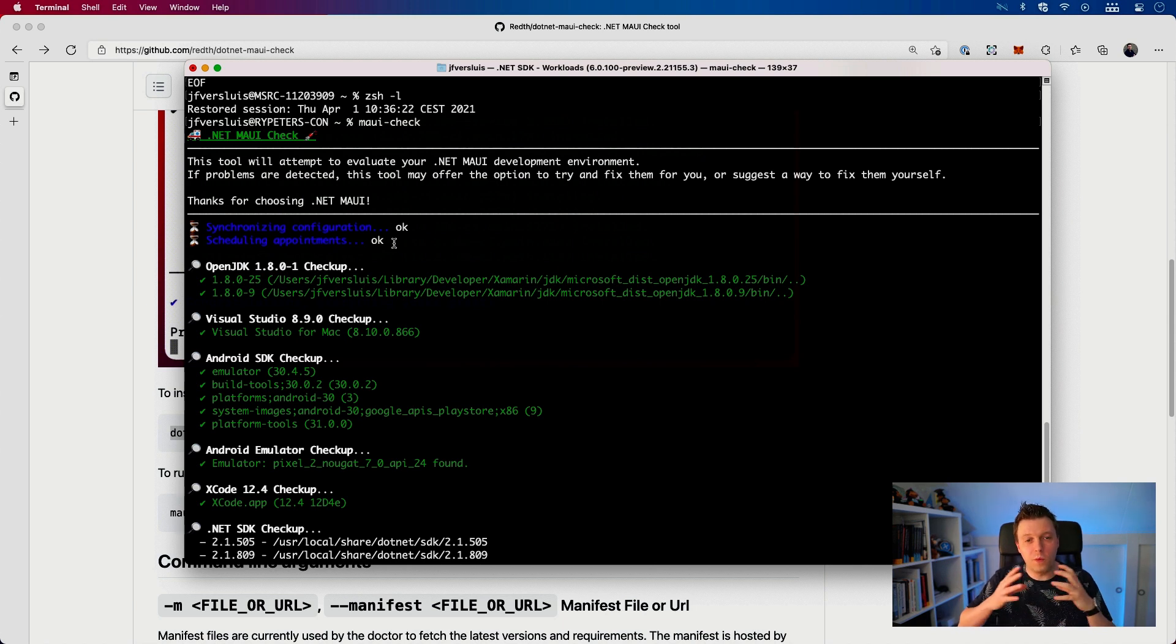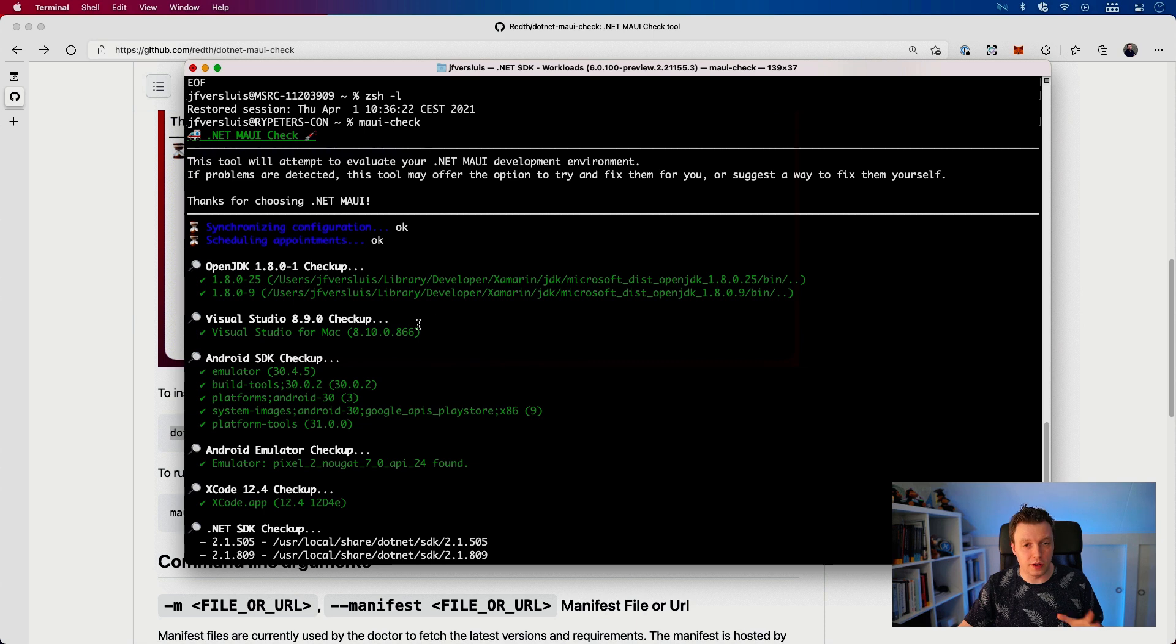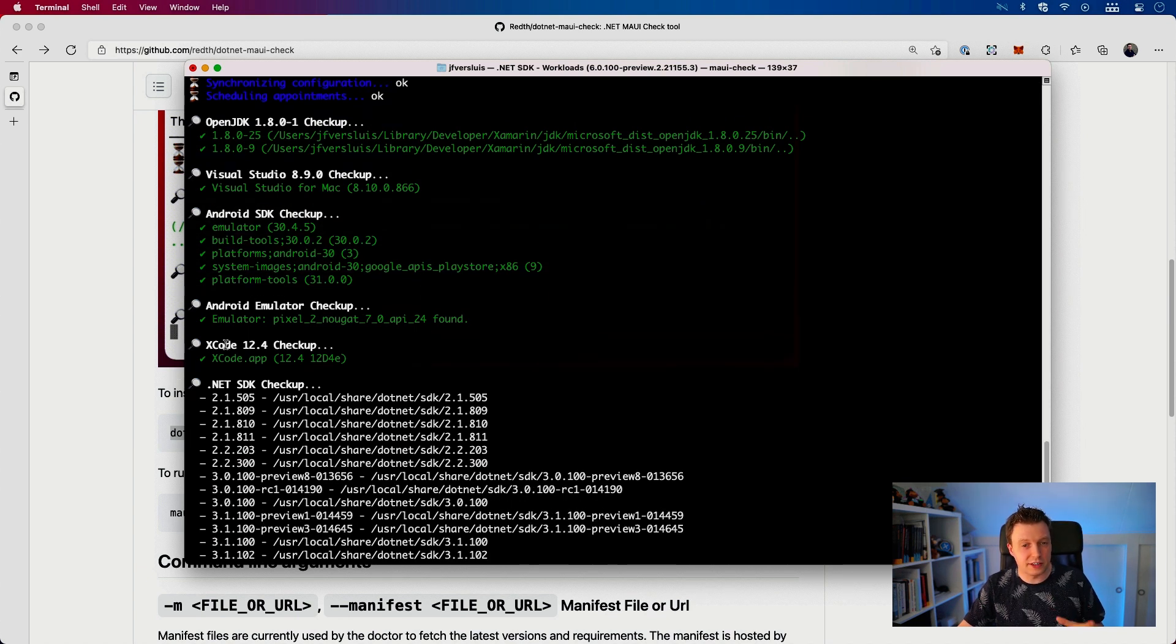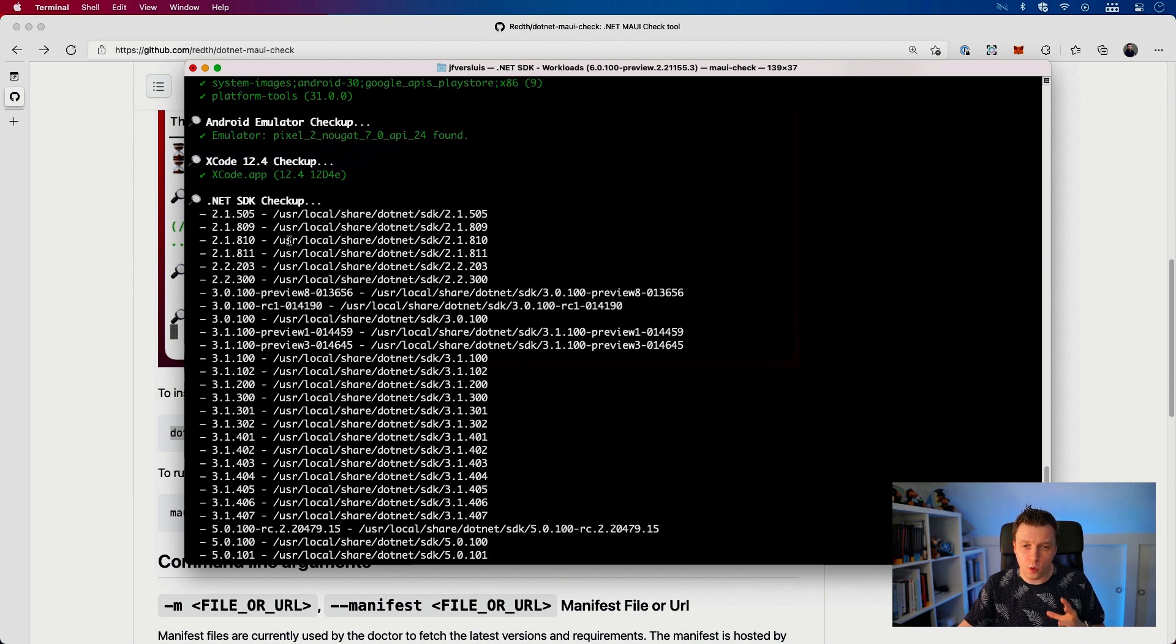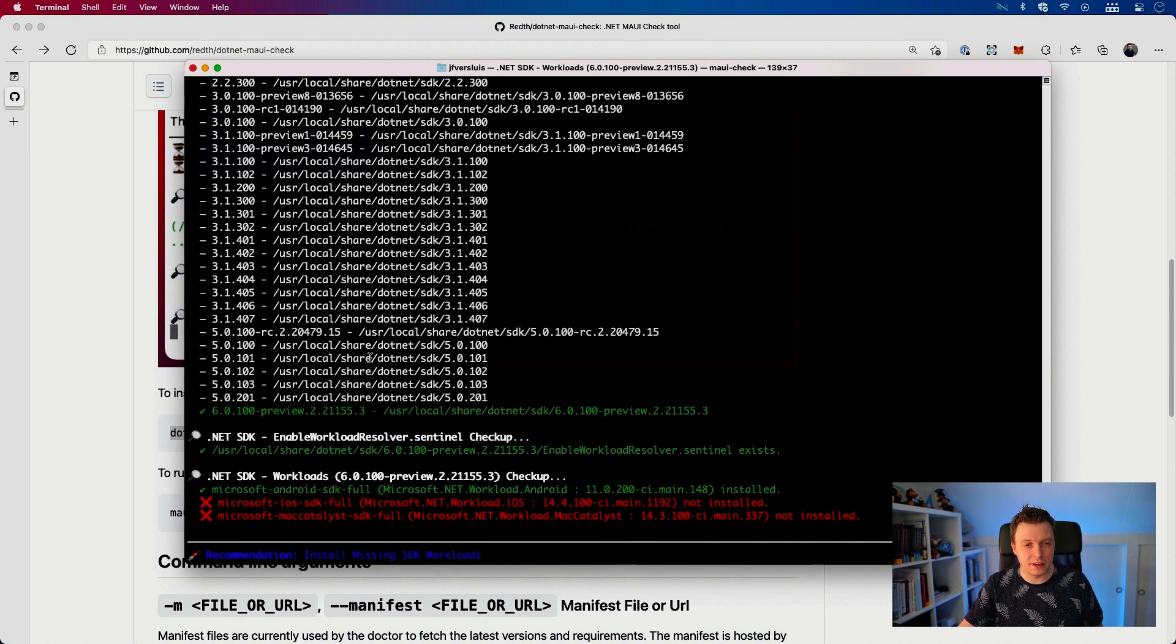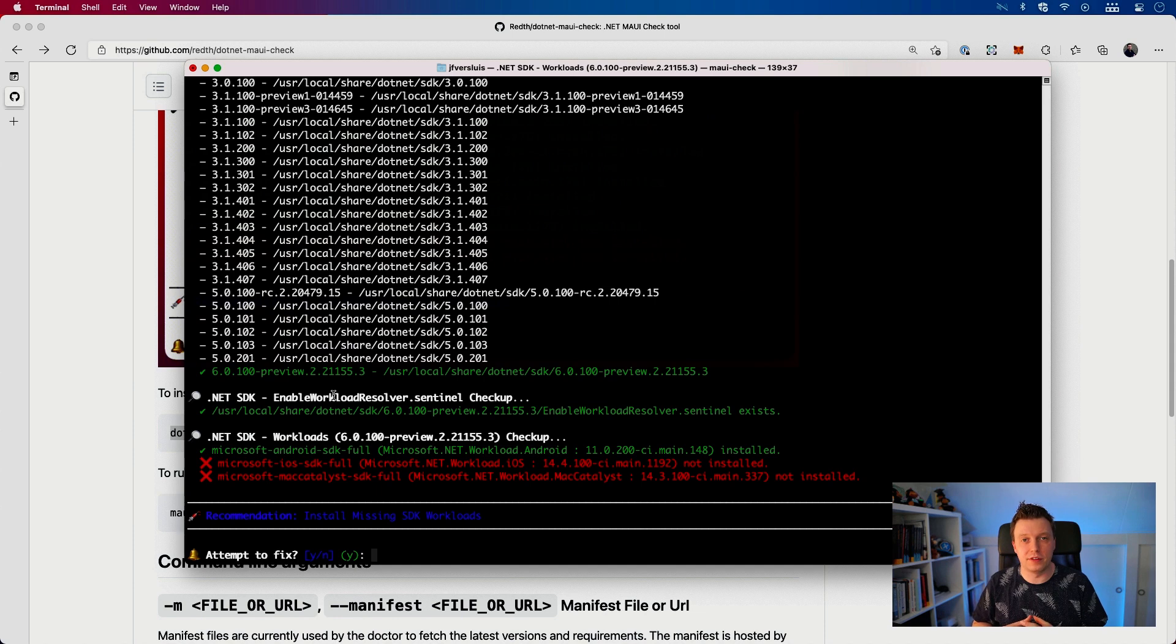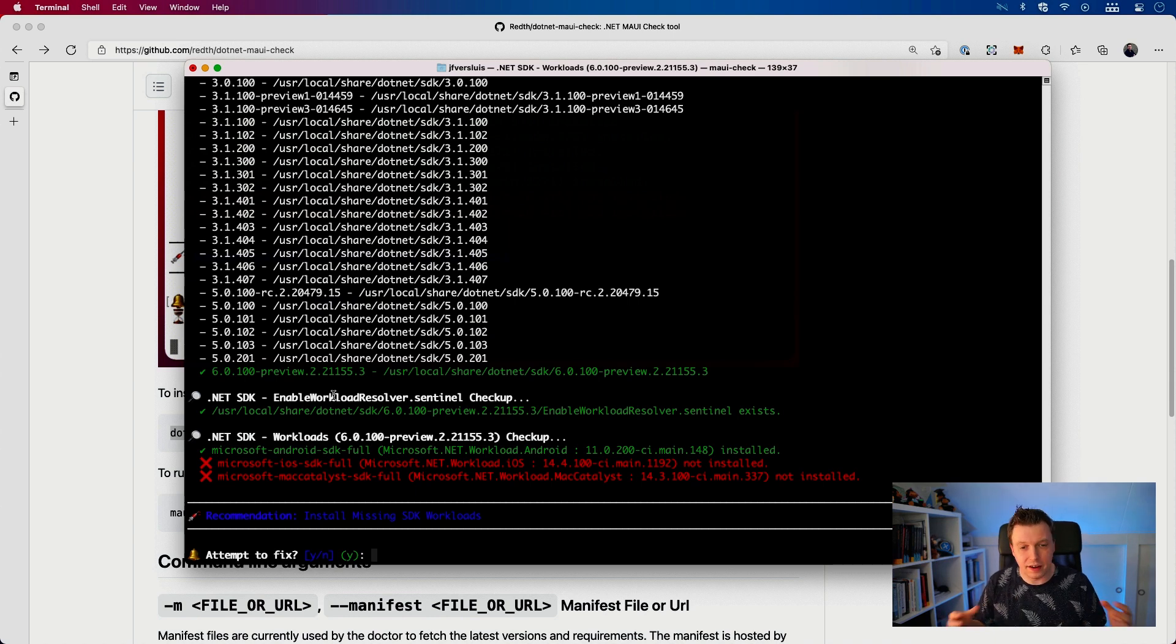OpenJDK, some Java thing that we need to have. Visual Studio - I got 8.10 even, so 8.9 is the minimum. All the Android SDKs, I got all the things needed here. Android emulator, Xcode also there. .NET SDK - I got quite a lot of them, I'm catching them all. But I've got .NET 6 preview, that's the one we're after. And then some workload resolvers. What changed now with .NET MAUI is that you have to have the iOS and Android workloads together. It tries to see if I got that and I got it.